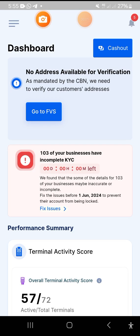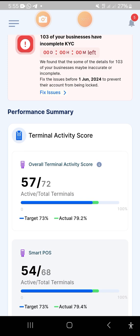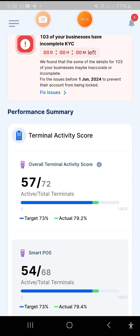As a BRM, if you want to do a swap or get in touch with a particular agent but you have forgotten or you don't know the agent's details, and you want to carry out a particular activity on the agent's account — let's take for instance you want to do a swap and you don't know the agent's details — here is what you need to do.